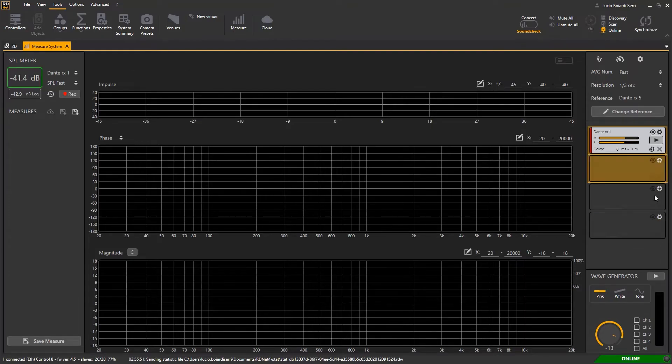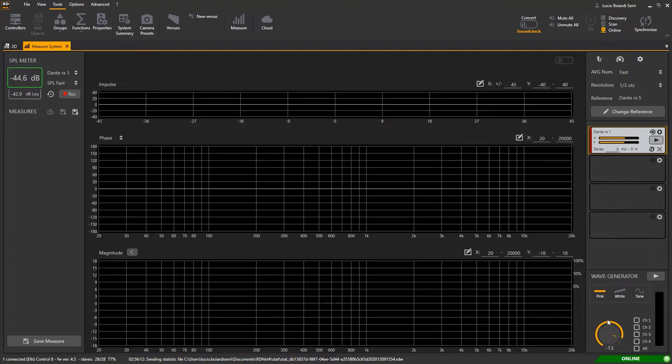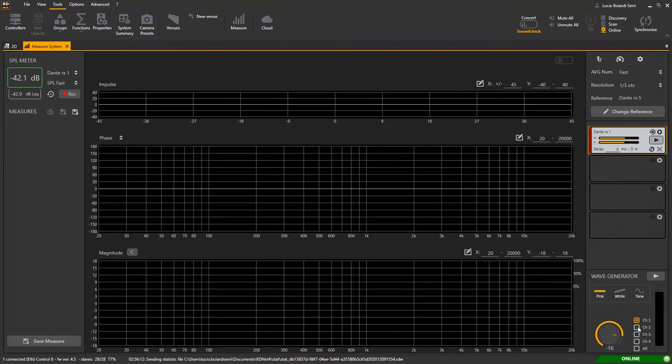At the bottom right we have the generator with pink noise, white noise or sine tone with selectable frequency. Here the generator output level and here you can select the output channels.